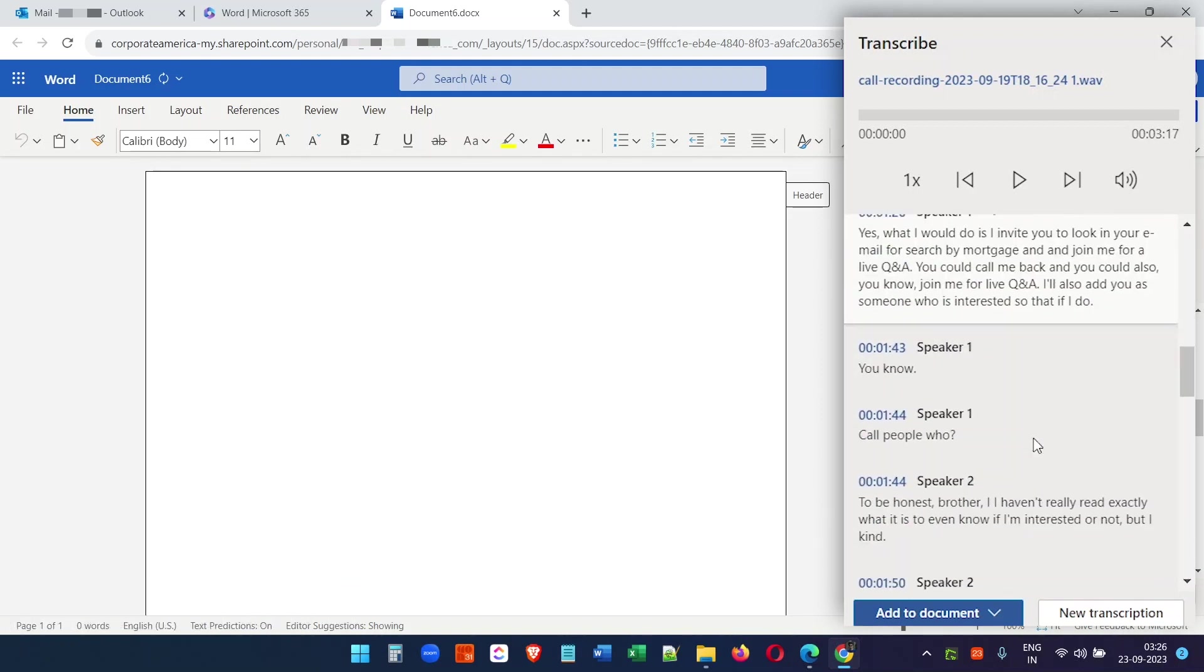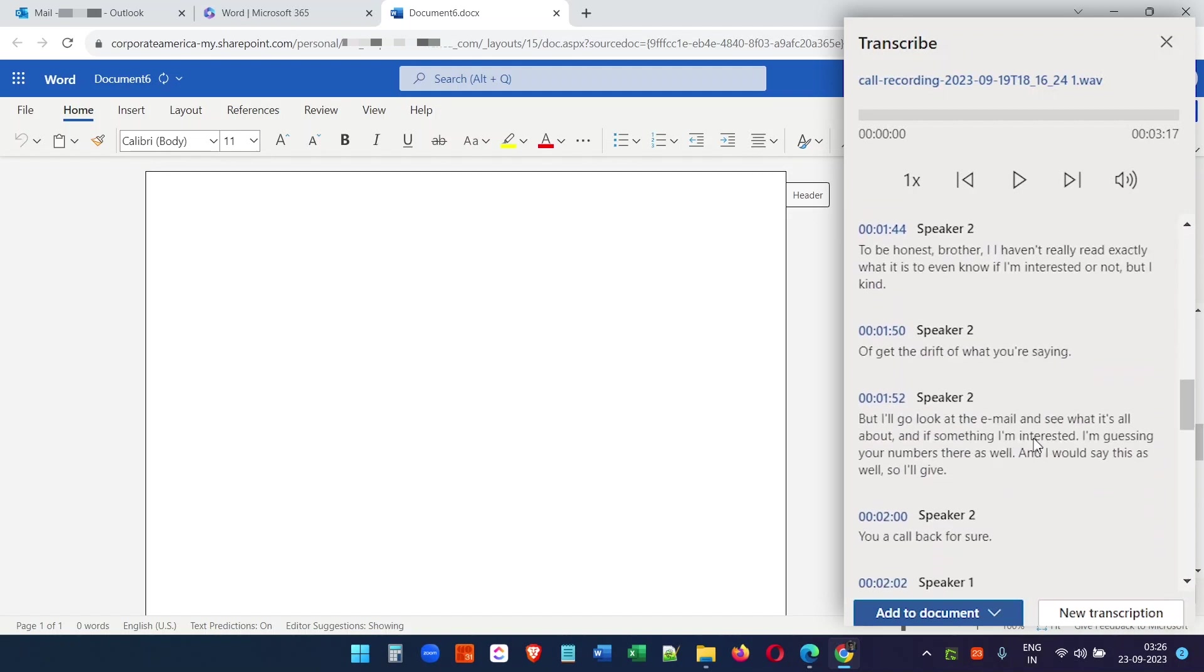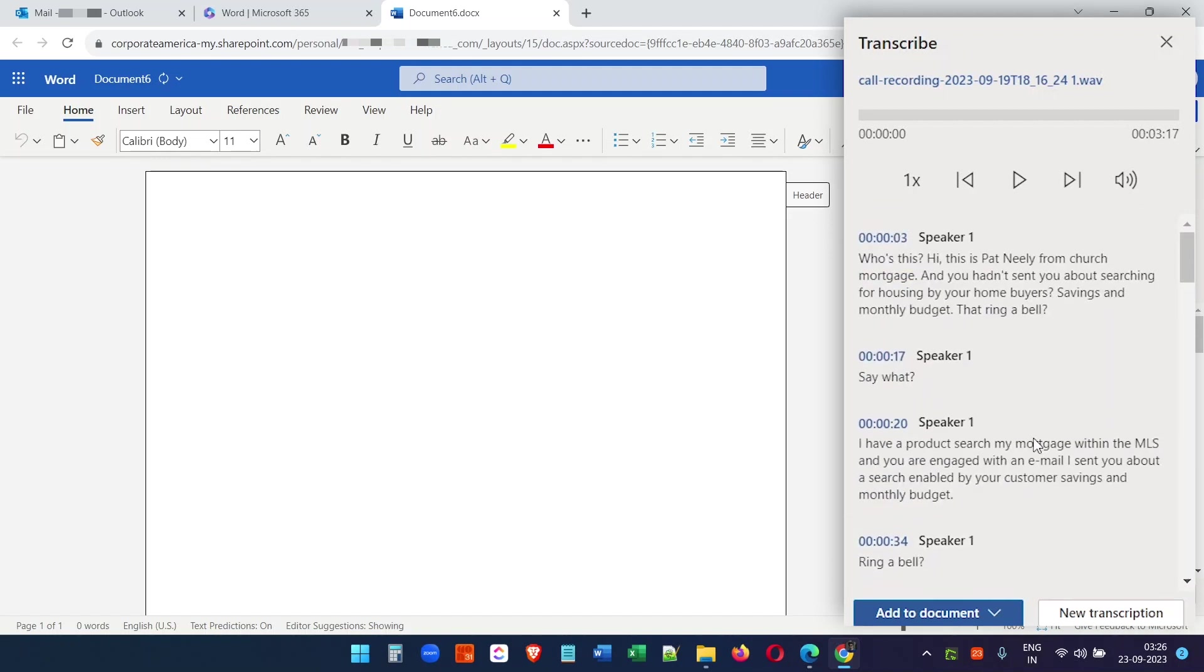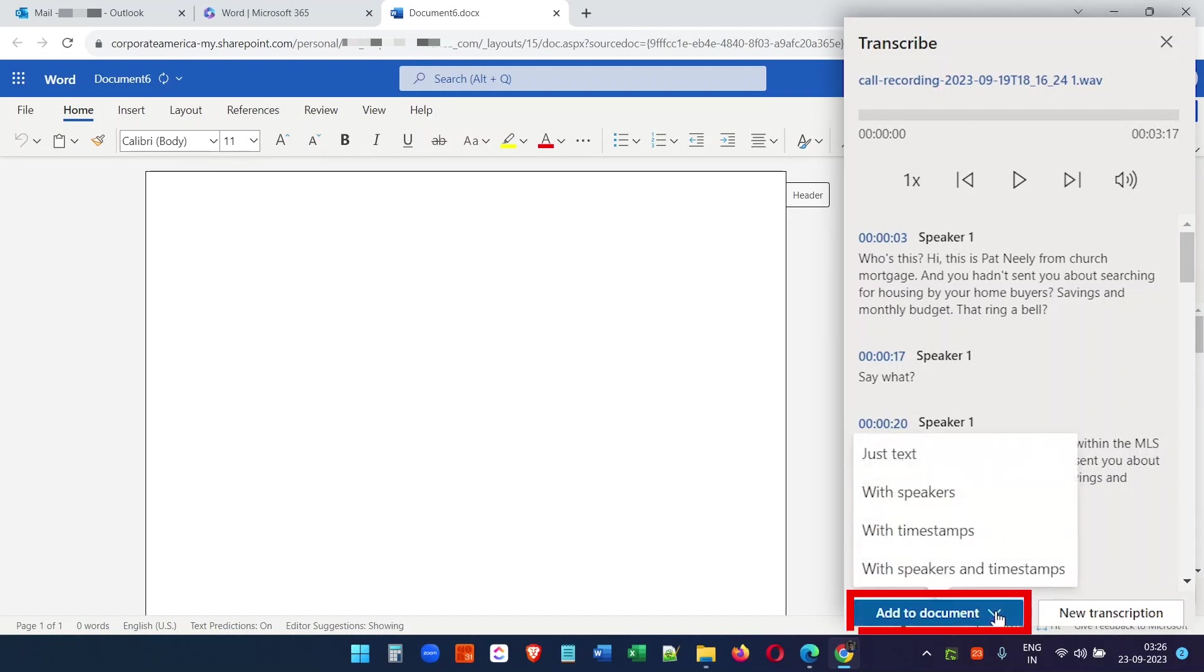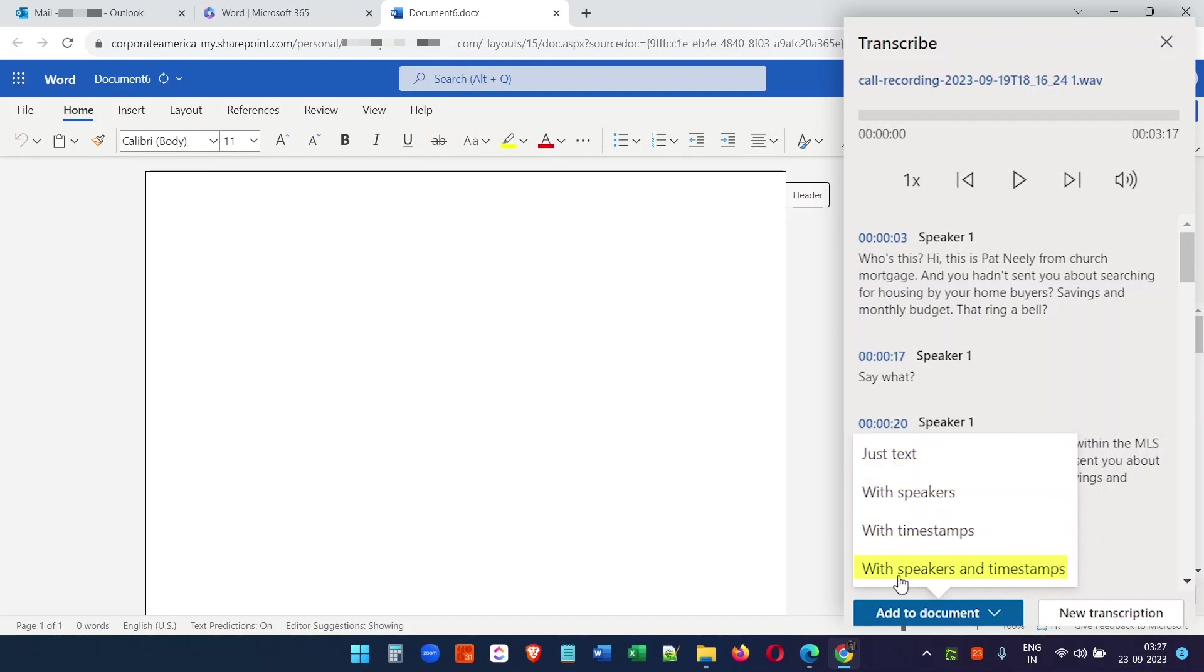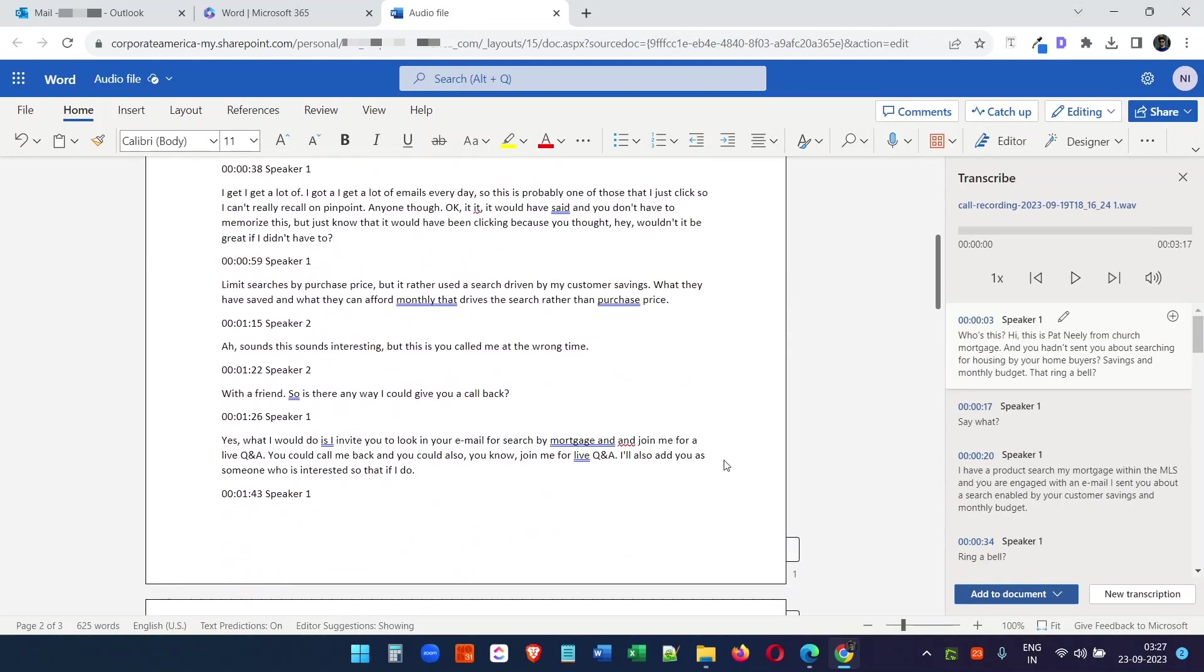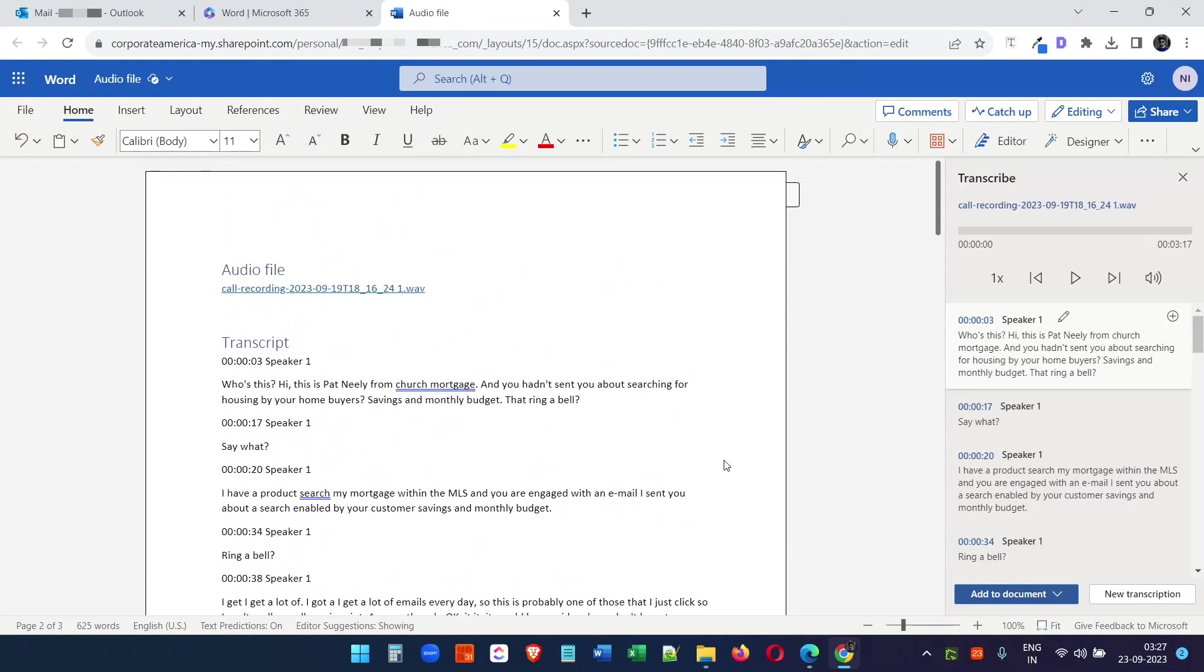Now you have the option to add this transcription to the document. When I click on this, you will see you can add just the text, with speakers, with timestamps, or with speaker and timestamps. Let's select the last option.